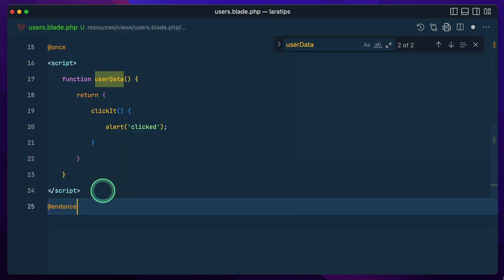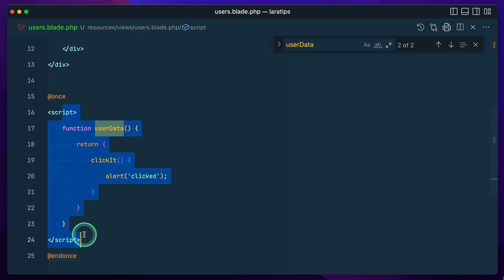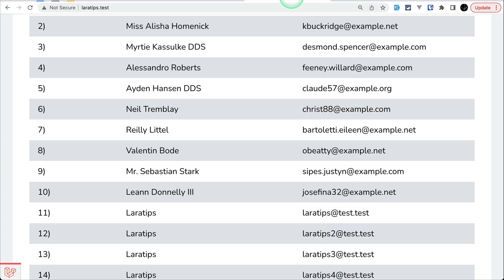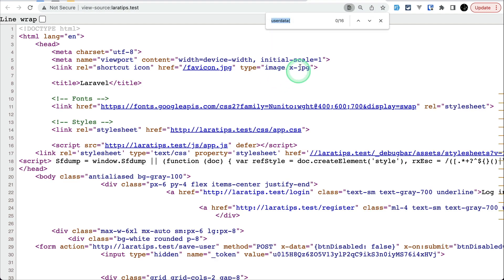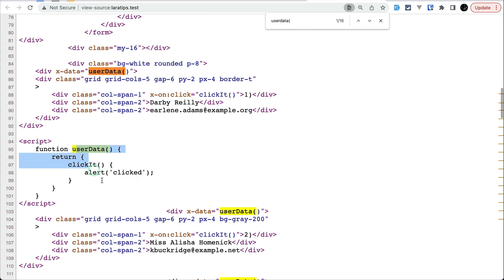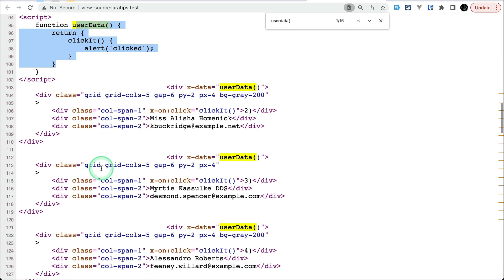So now I'll wrap the script inside `@once` ... `@endonce`. I've written this block inside `@once`, which means it will only be rendered once. Let me refresh and open the source code, and search for 'user data'.